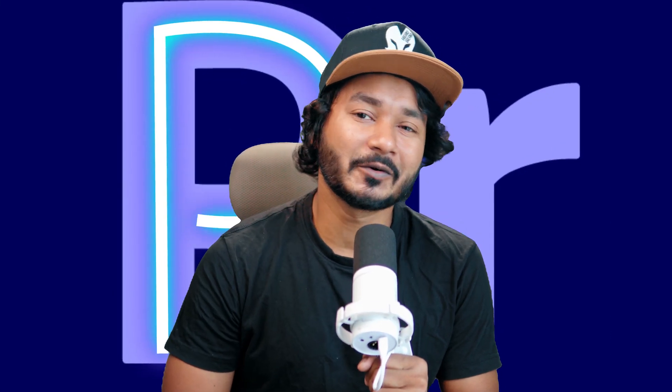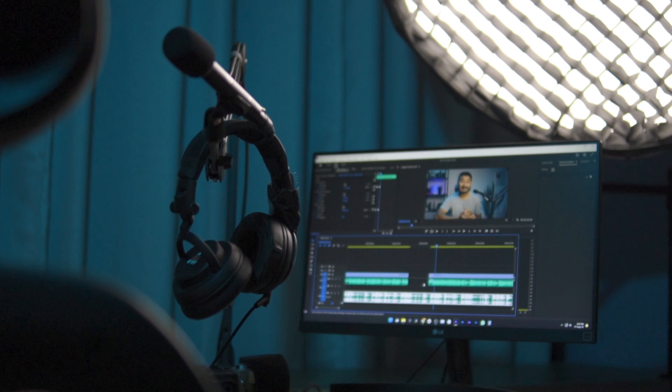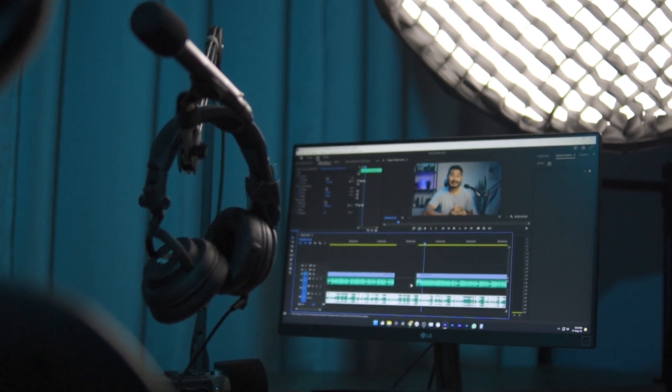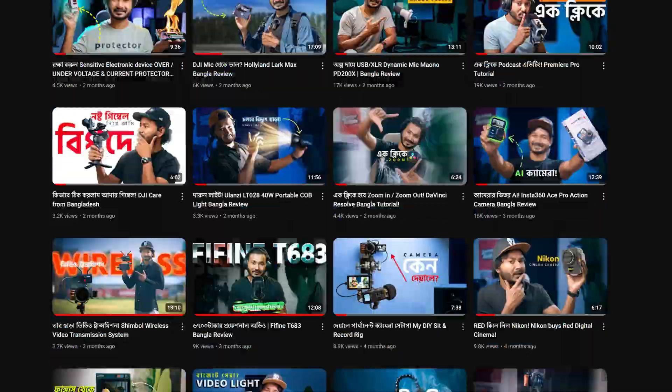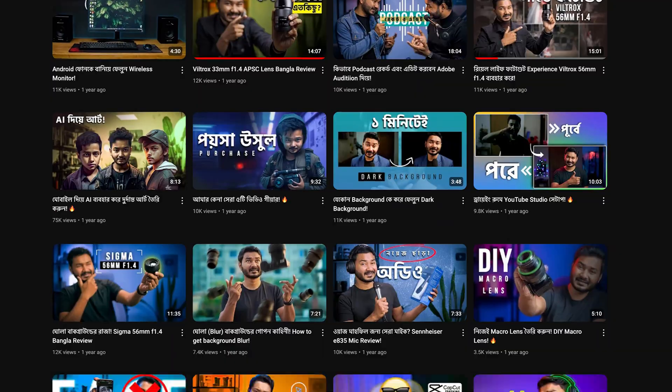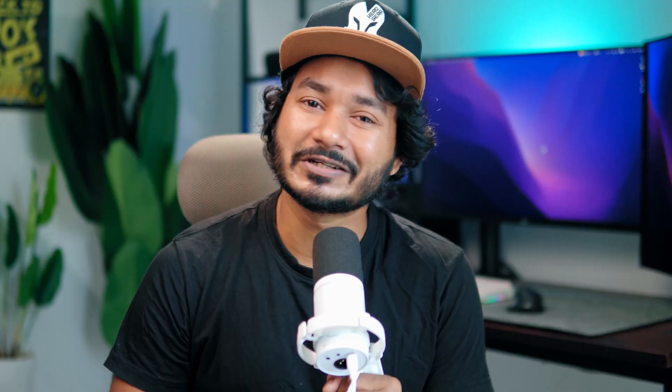I have been using Adobe Premiere Pro from the first day of my video editing journey since 2016. Premiere Pro has been my one and only companion. I have edited thousands of videos in Adobe Premiere Pro.